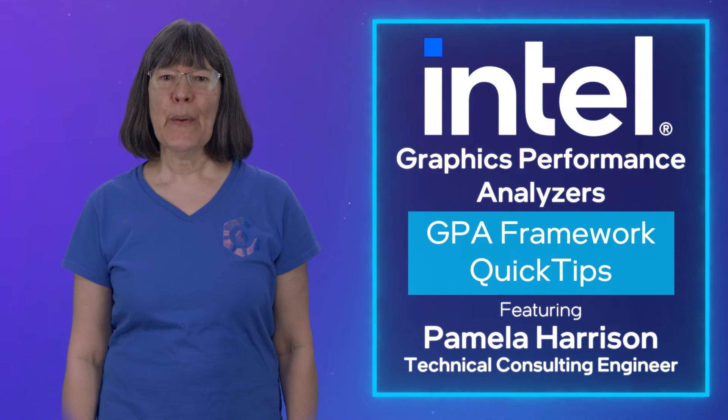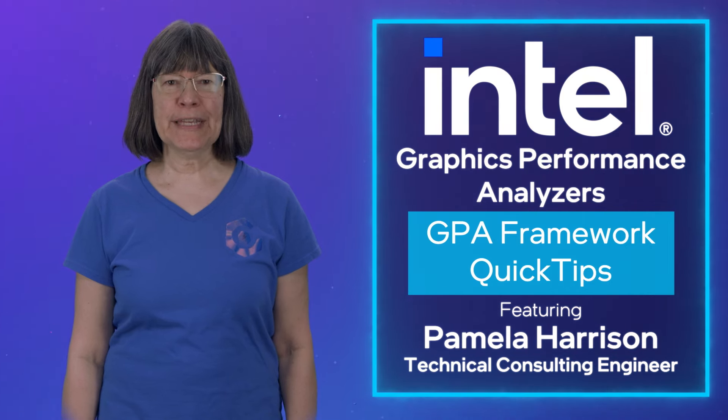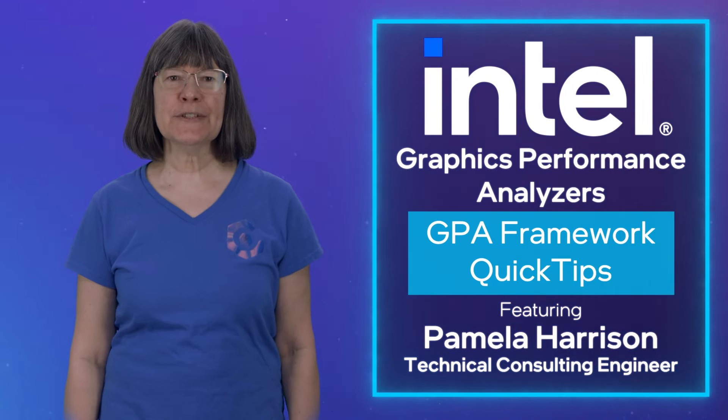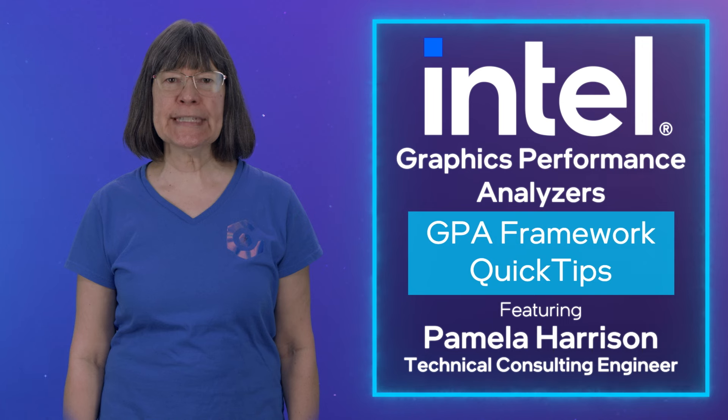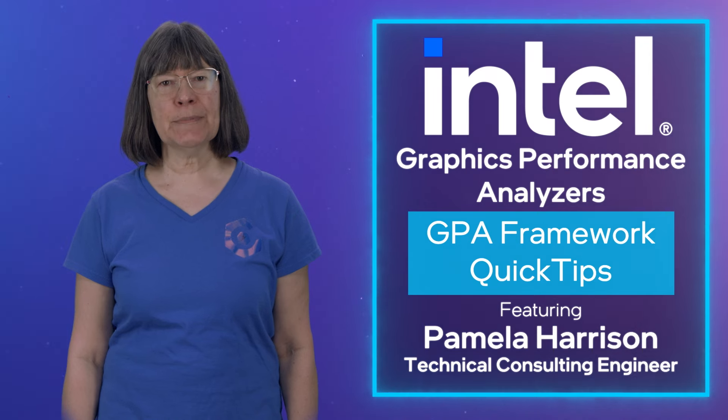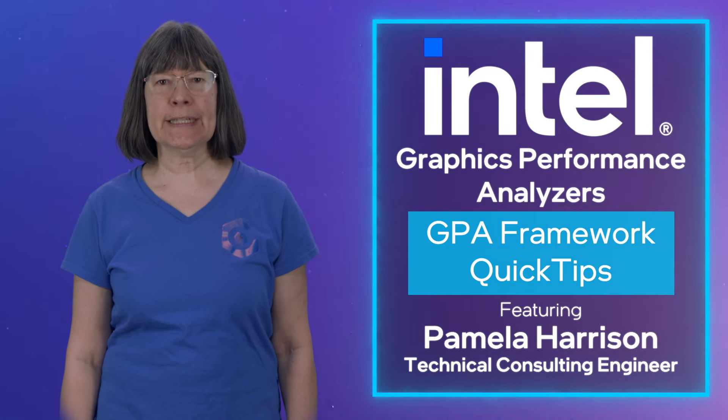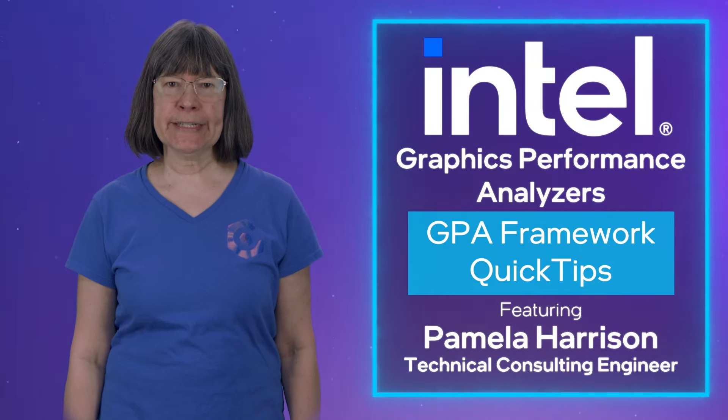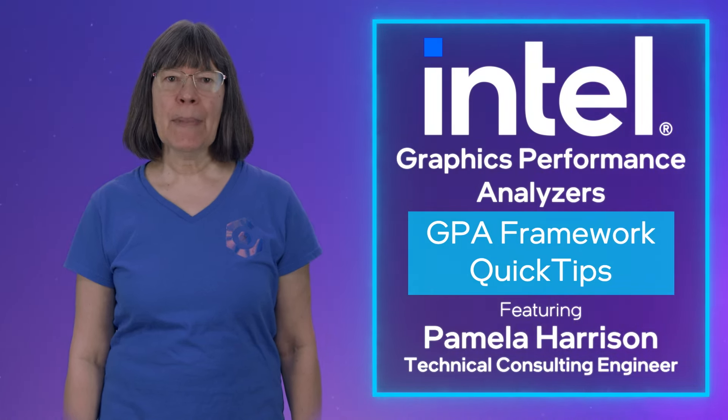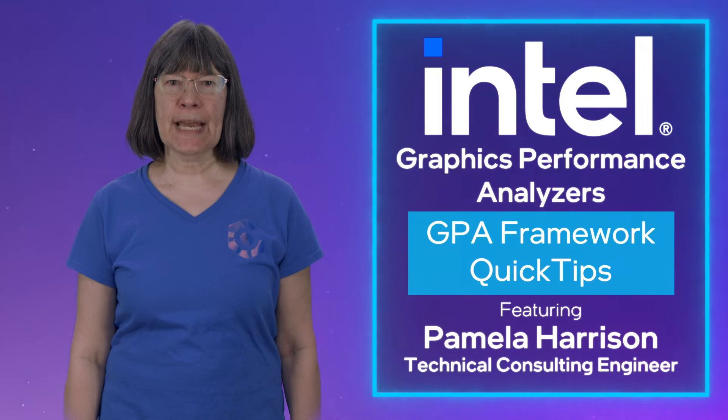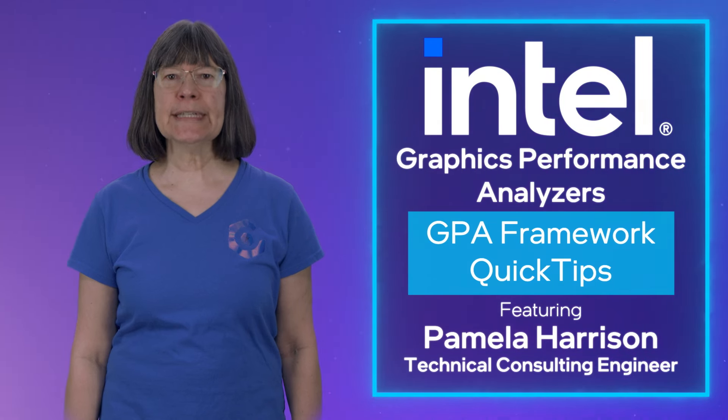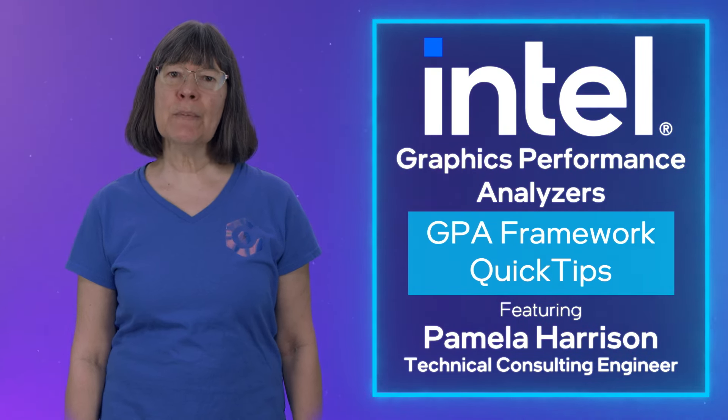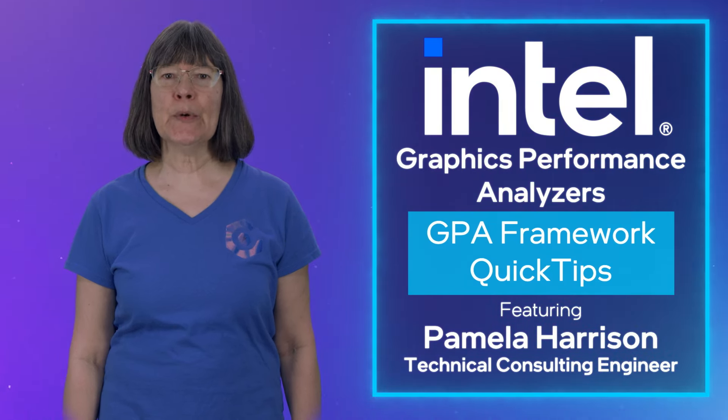Hello folks! Welcome back to our Intel Graphics Performance Analyzers video series, Intel GPA Framework Quick Tips. Pamela Harrison here, back with more insights for how to use Intel GPA Framework to help with your profiling workflow.